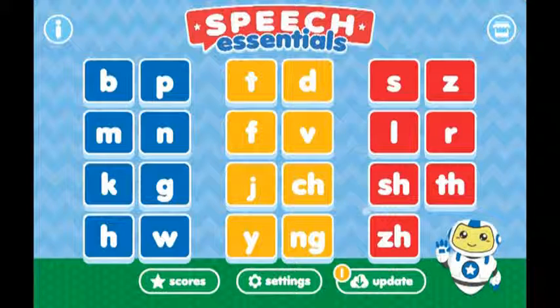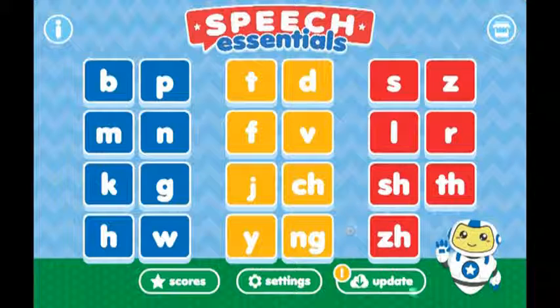If you're unfamiliar with the zh sound on the far right, it is the zh sound, typically used in words like garage or corsage.